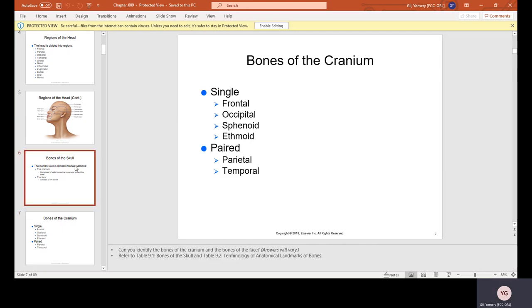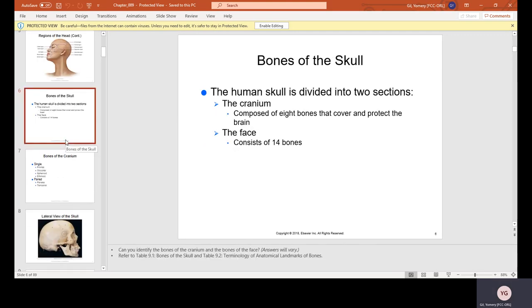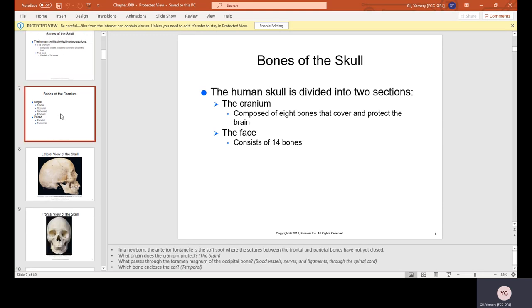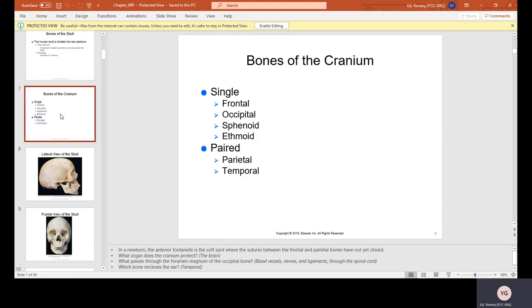The bones of the skull. The human skull is divided into two sections: the cranium, which is composed of eight bones that cover and protect the brain, and the face, which consists of 14 bones. The bones of the cranium include single bones — the frontal, the occipital, the sphenoid, the ethmoid — and paired bones, which are the parietal and temporal.